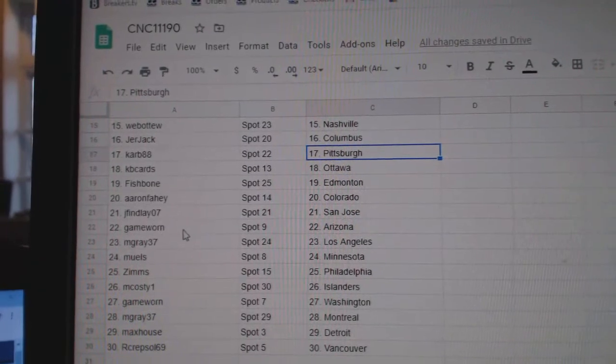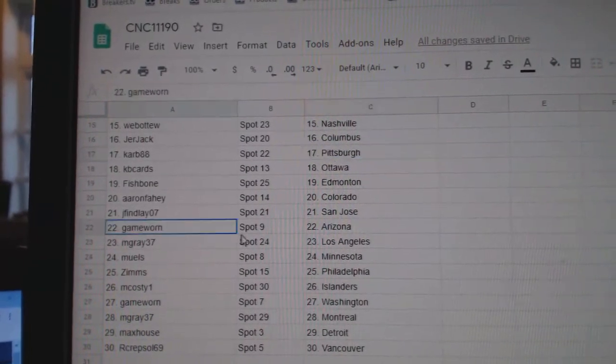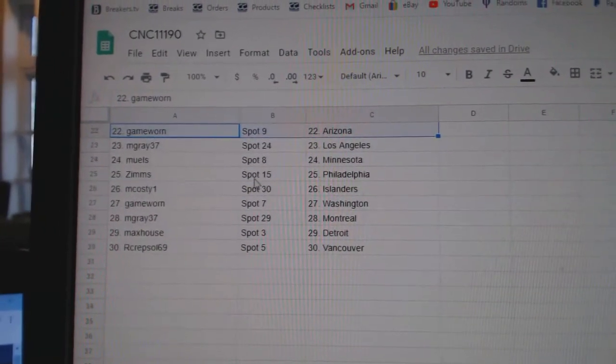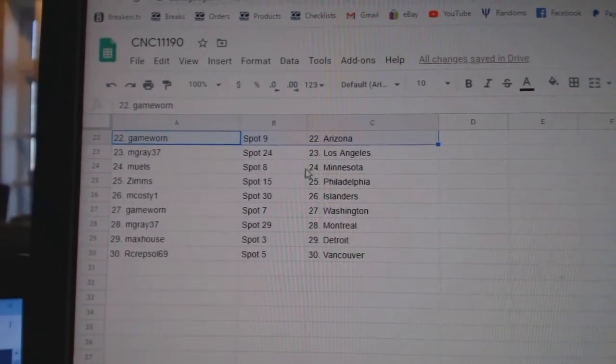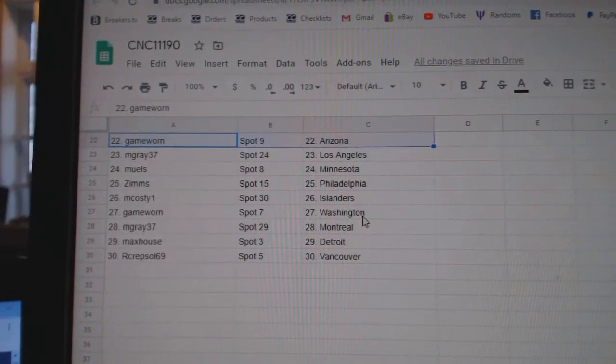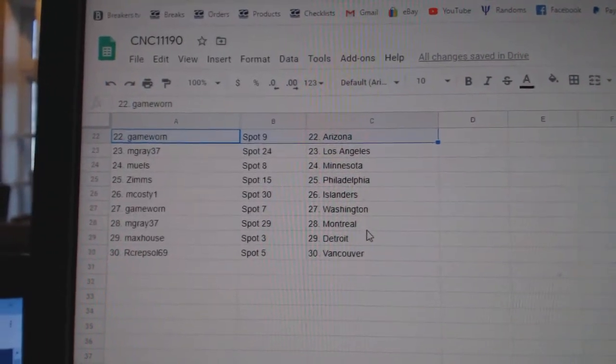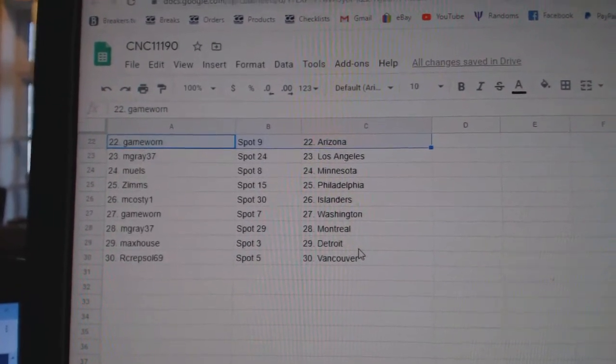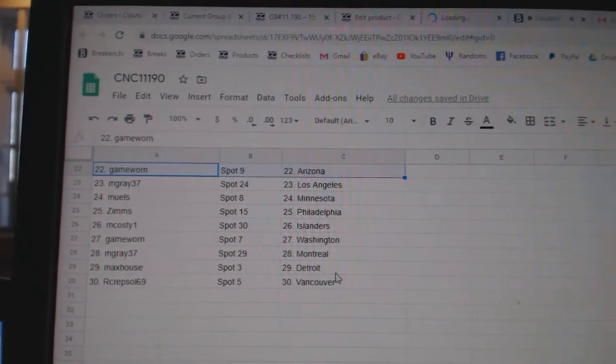Aaron, Colorado. J. Finlay, San Jose. Game Worn, Arizona. M. Gray, LA. Mules, Minnesota. Zimps, Philly. McCoste, Islanders. Game Worn, Washington. M. Gray, Montreal. Max, House, Detroit. NR, Krebsall, Vancouver. Thank you very much.